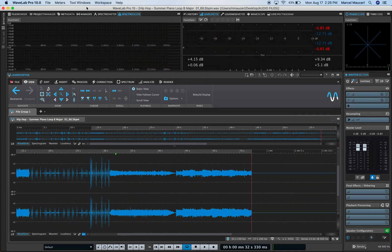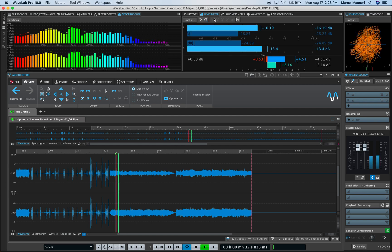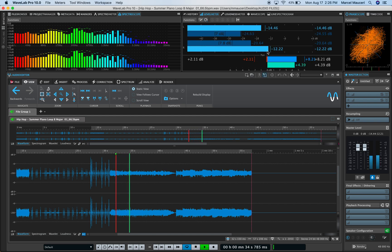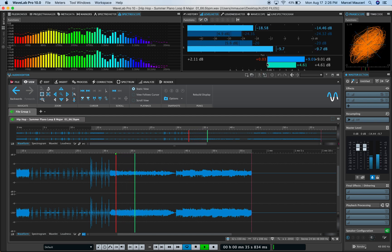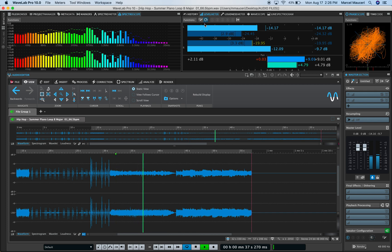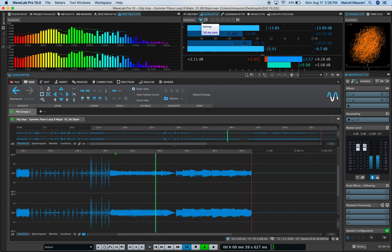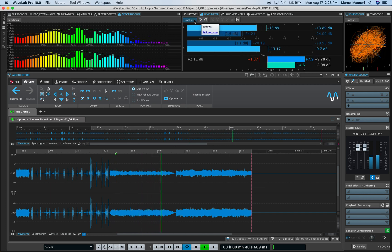Let's take a look at some of the metering options and preferences in WaveLab Pro 10. Starting with the level meter, which includes pan metering options. You can access the settings through this icon here,